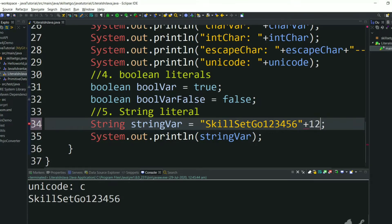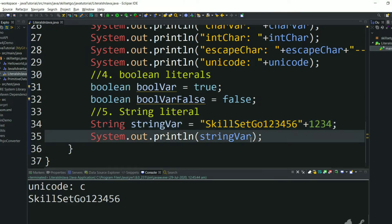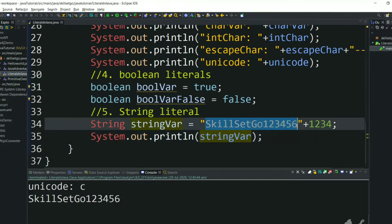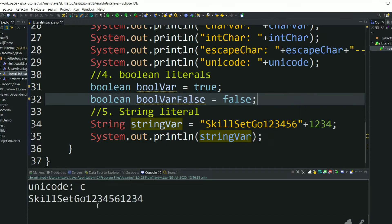1234 is an integer literal and this is a string literal. If you do a concatenate operation for a string literal and an integer literal, then finally you will get a string literal. If you execute this, we will get an output as this string literal immediately followed by 1234. Let's execute and see the result.